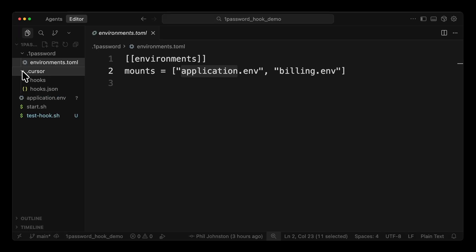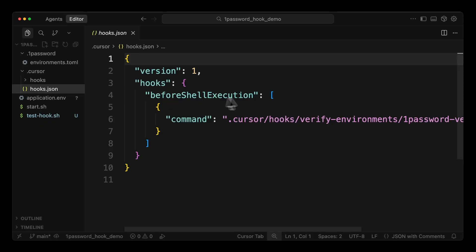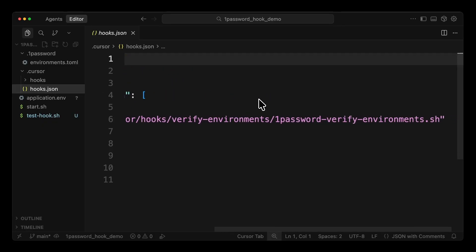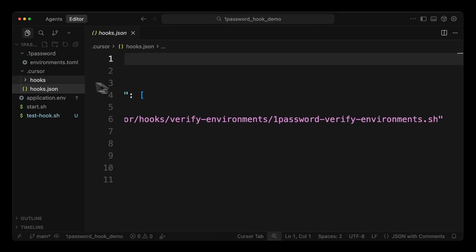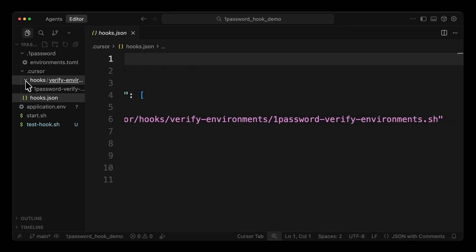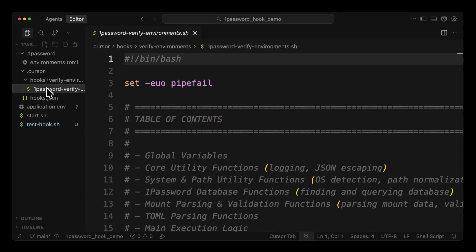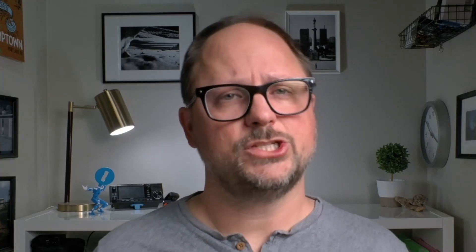Here you see the 1Password hook that is required for the Cursor integration. Just commit this hook and the .1Password directory along with the toml file configured in your project and share it with the team. Optionally, you can configure hooks at the project level, user level, or even global level through Cursor.